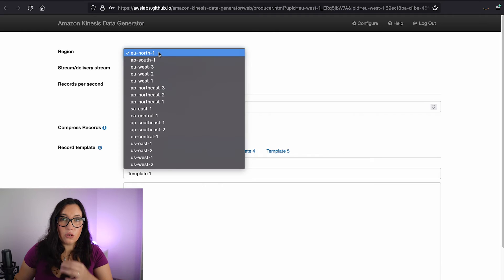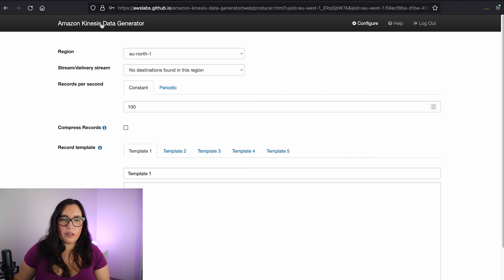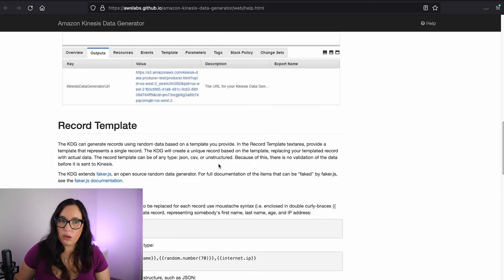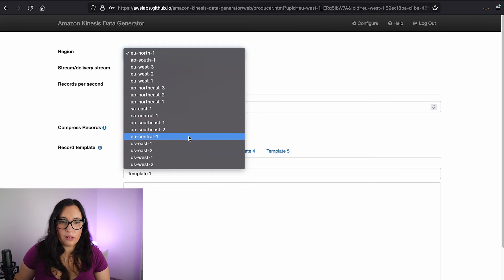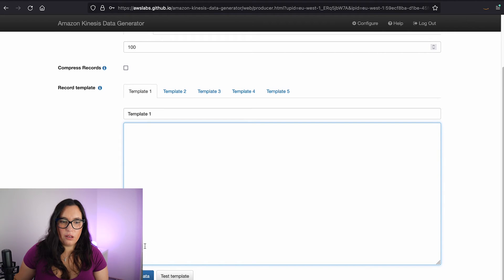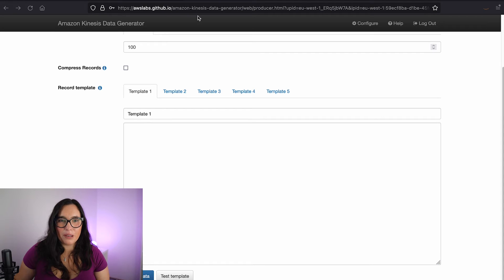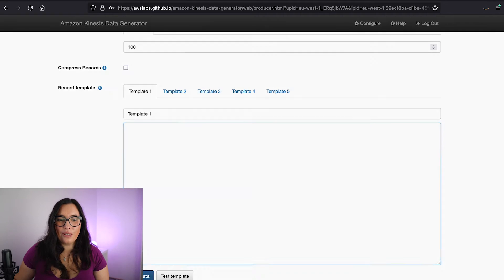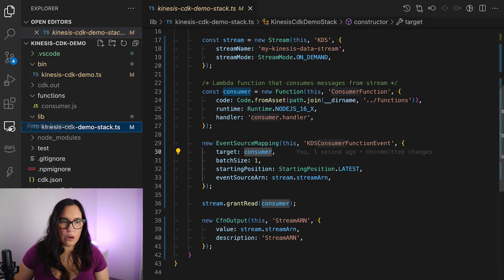I already configured the Kinesis Data Generator to work with my account. In the tool, you click Configure and set up your Cognito user pool — there are instructions that explain everything you need to do. I'm looking at the Ireland region (EU West 1), and here is my Kinesis Data Stream that I already deployed. I can send 100 records per second, which will trigger my Lambda 100 times per second. I'll open the monitoring tool, start sending, and see what happens.